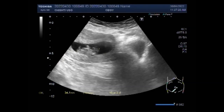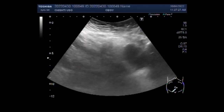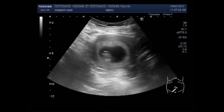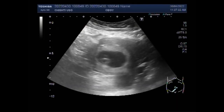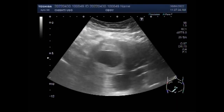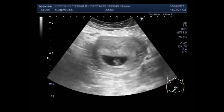You can see the fetus — the pregnancy is slightly more than 10 weeks. You can see the fetal movements and fetal cardiac activity.